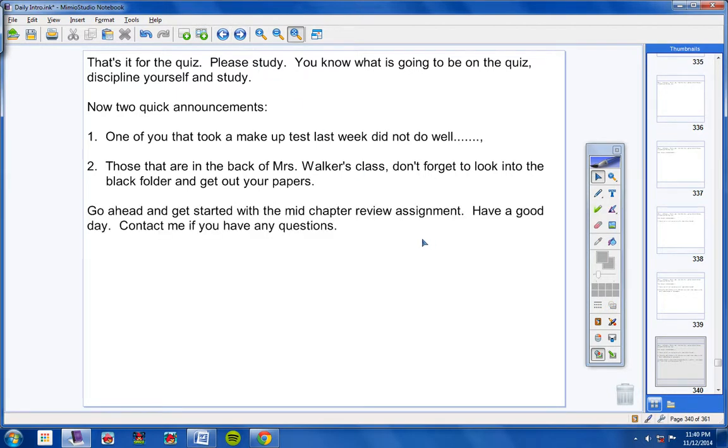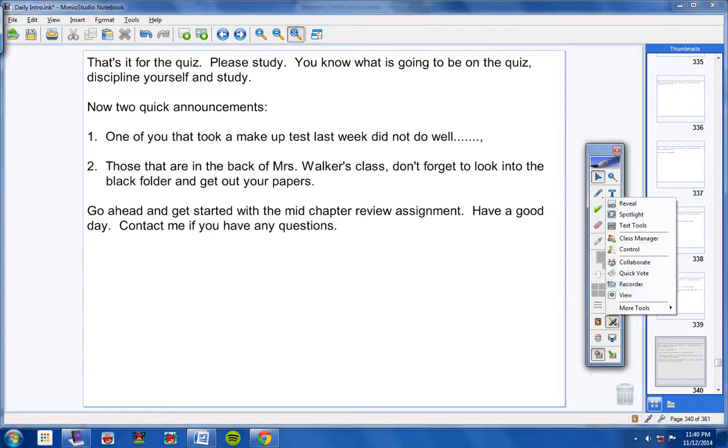All right. Go ahead and get started with your mid-chapter review. Have a good day. Contact me if you have any questions at all.